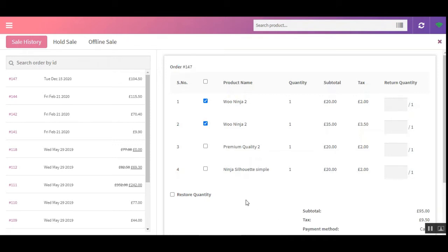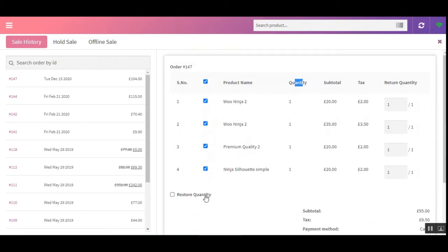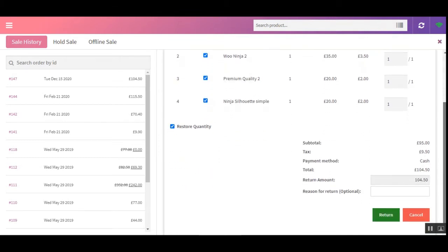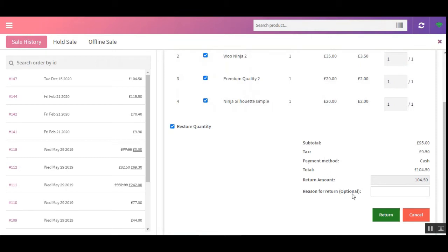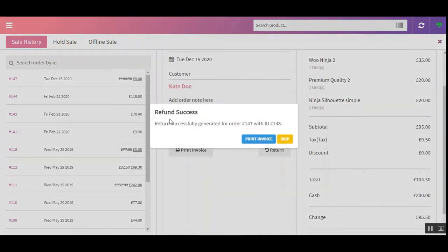From here you can enter the return quantity for each product. You can make a partial return or return all products in the order. Let's return all products — setting the return quantity to one for each, matching the original purchase. If you want to restore the inventory, check the 'Restore Quantity' option, which will add the returned quantity back to the system. You can also enter a reason for the refund. The return amount is 104.50 pounds.